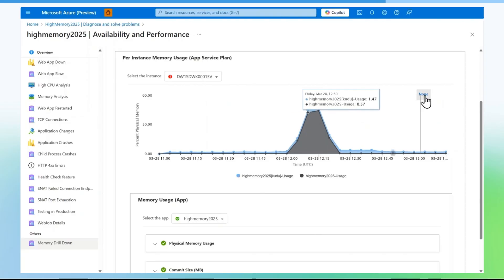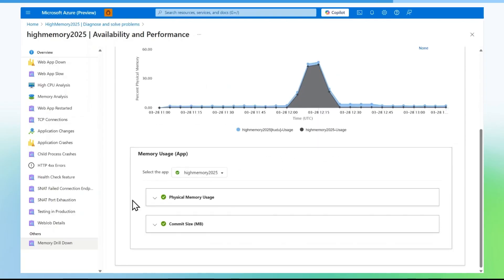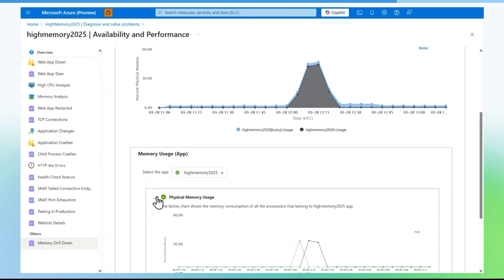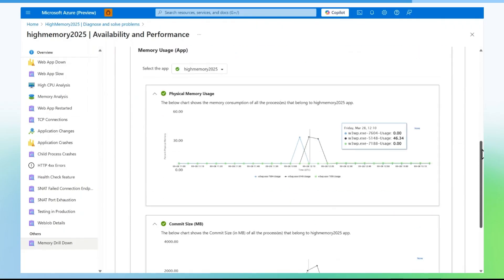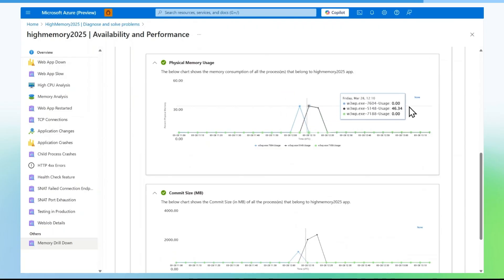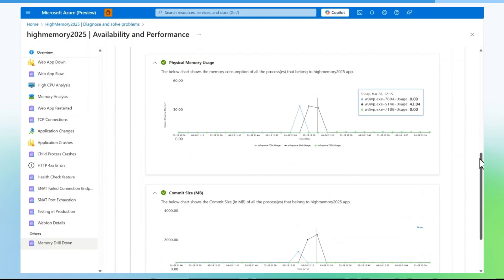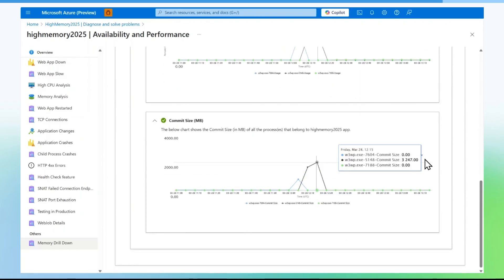On the second graph, you can select a specific application which will populate process level information on that application. You can validate physical memory usage by the application as well as private bytes consumption, which is commit size, you can notice in the second graph.